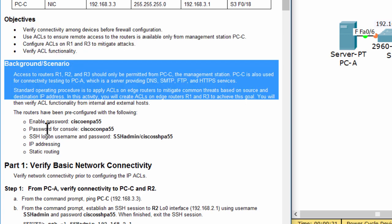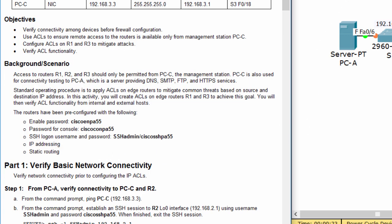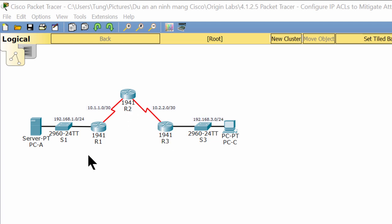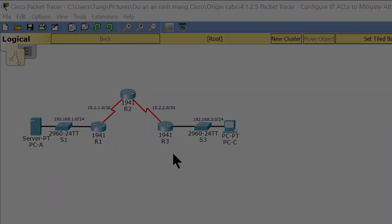Today we will configure some extended ACL to mitigate attacks. There are objectives and scenario sections — read them carefully. This is our topology. PCC is the management PC, and we should only allow PCC to remotely access the routers. Router 1 and Router 3 are edge routers. We will configure and apply ACL on those routers to mitigate common threats based on source and destination IP address.